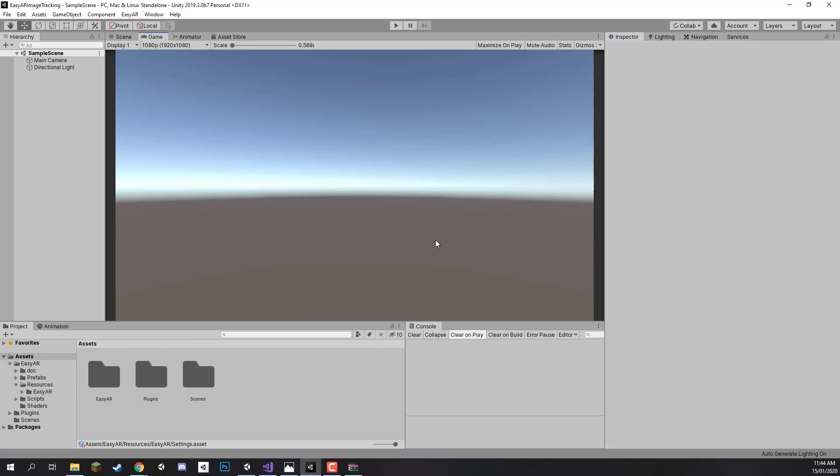In the next lesson we are going to begin to actually set up our Unity project. We are going to be changing some of the project settings and setting up our folders down here for when we begin to actually create our image targets. So see you all then in the next lesson.